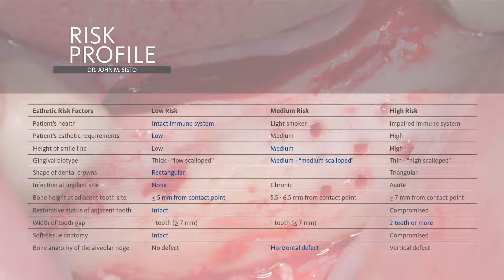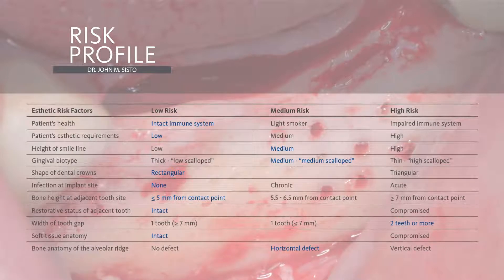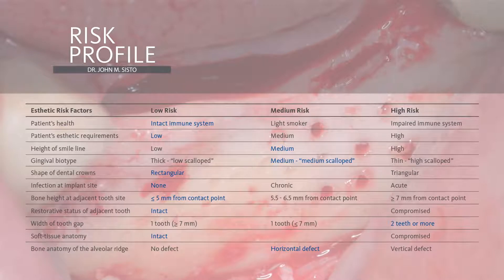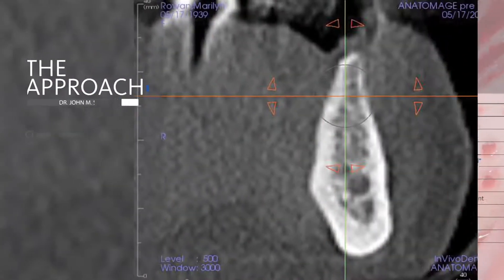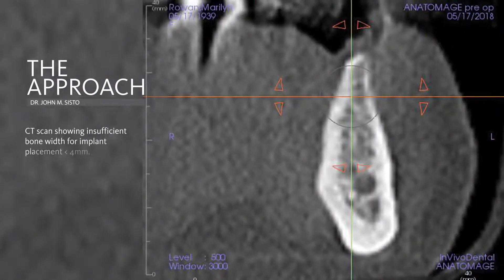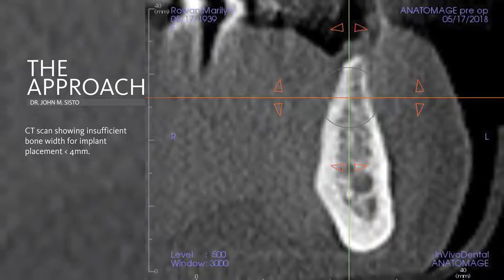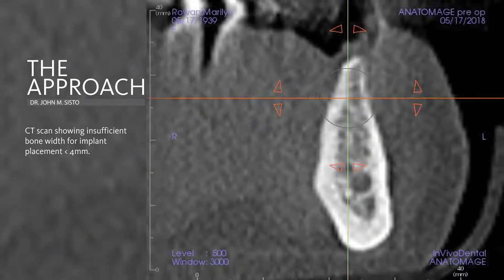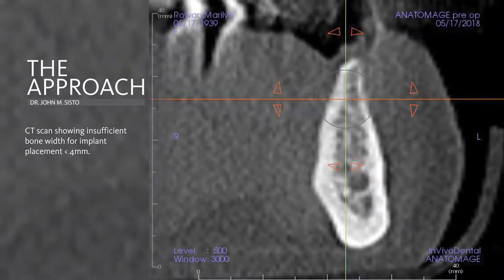The augmentation requires meticulous dissection and gentle handling of the soft tissue. A preoperative cone-beam CT scan revealed ridge width less than four millimeters in the coronal third of the ridge.